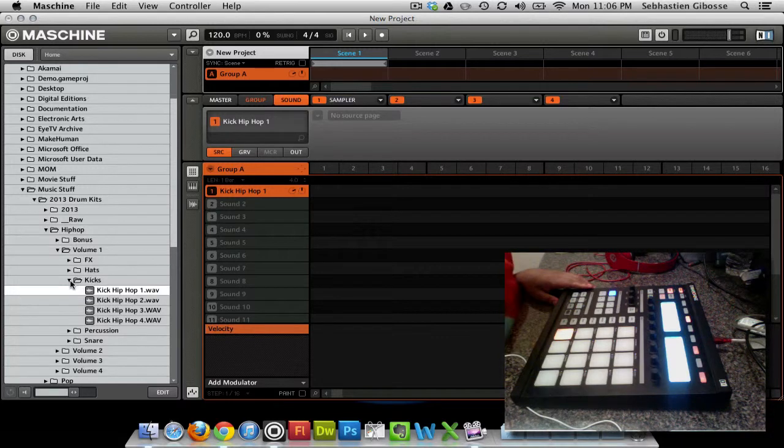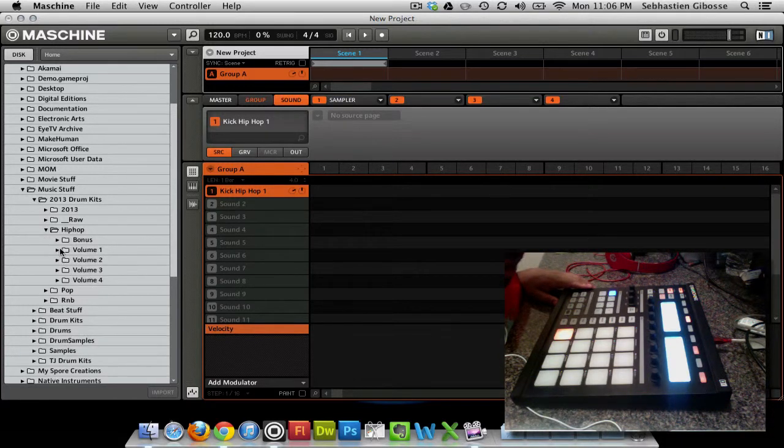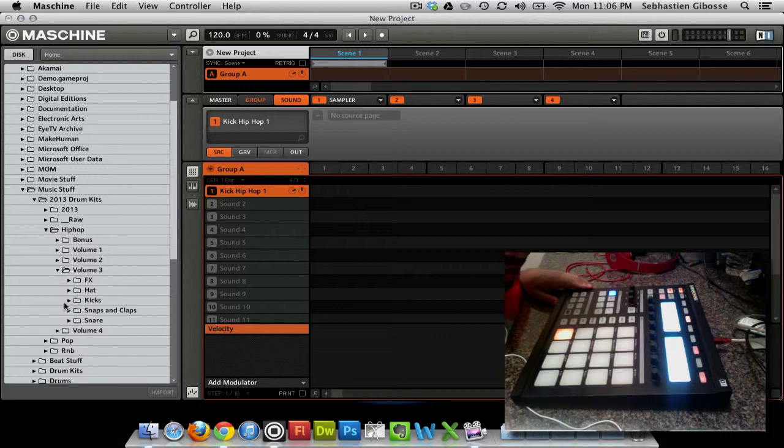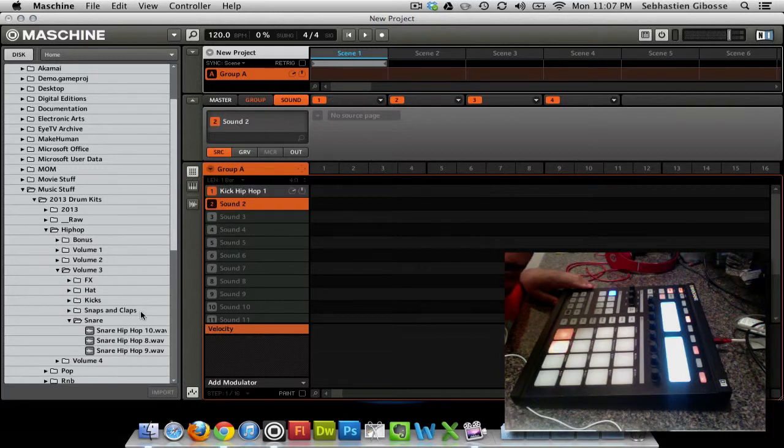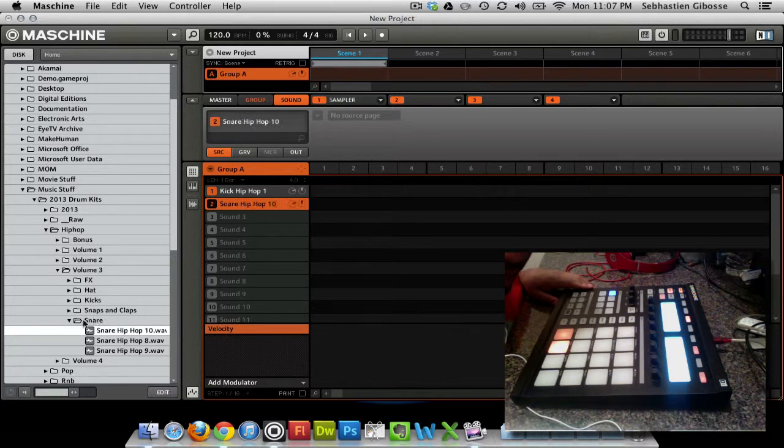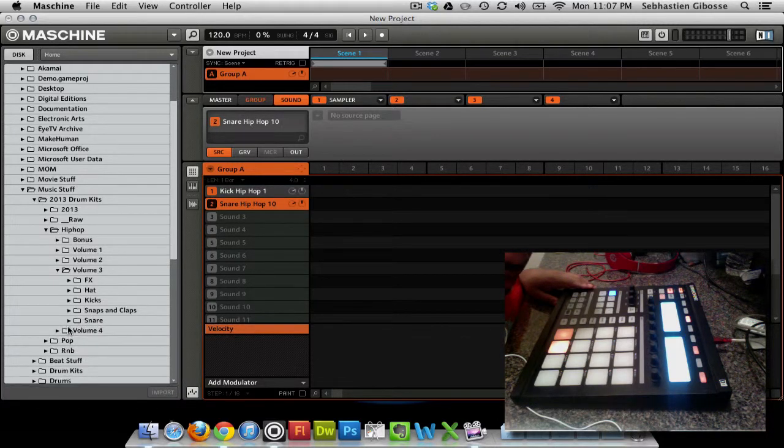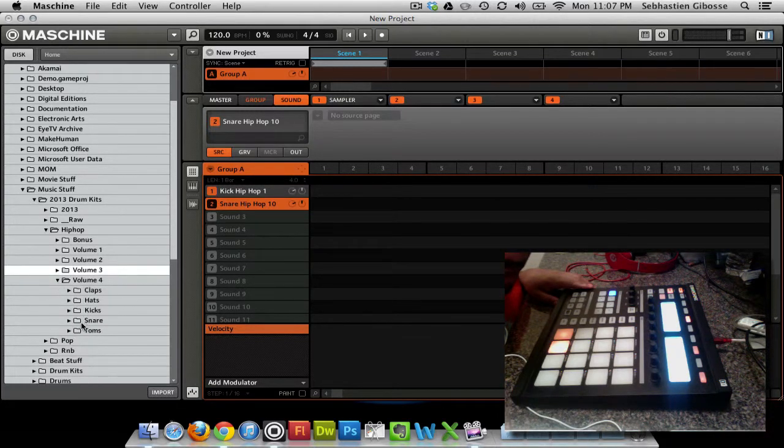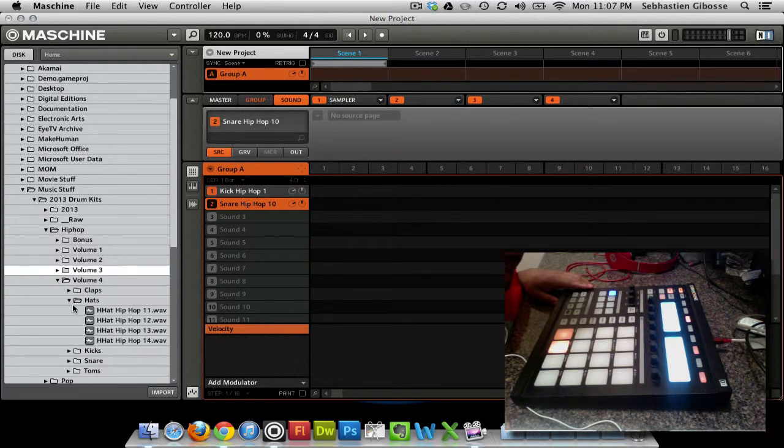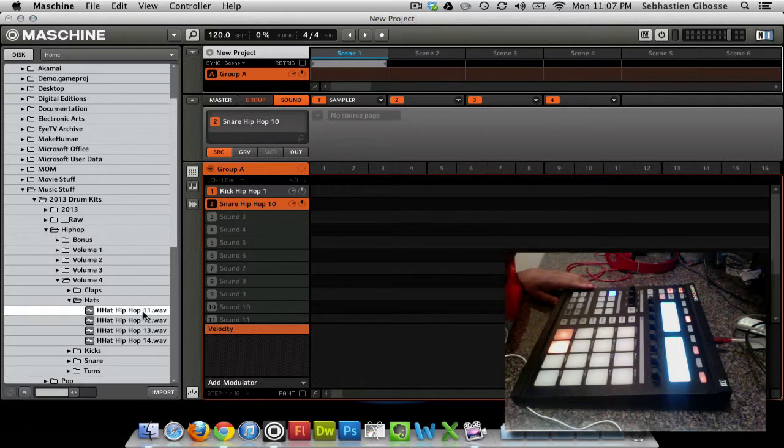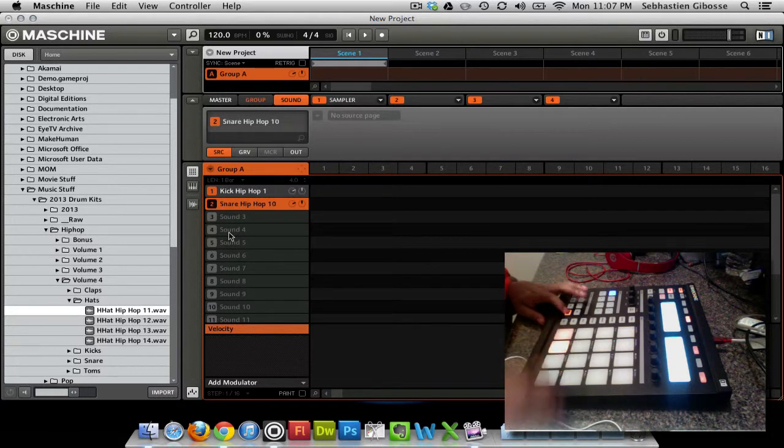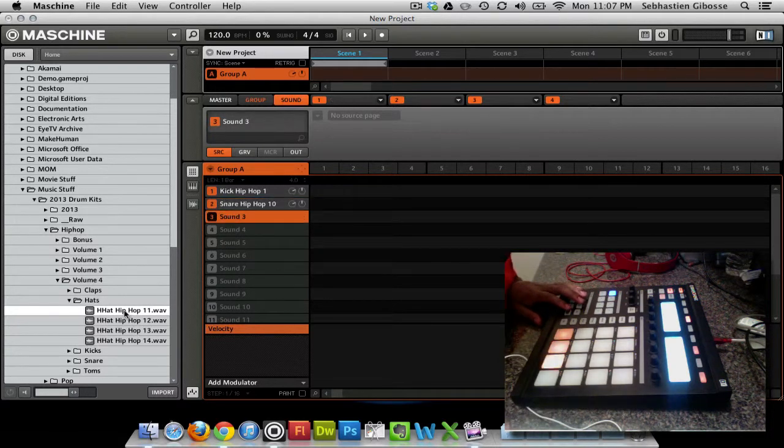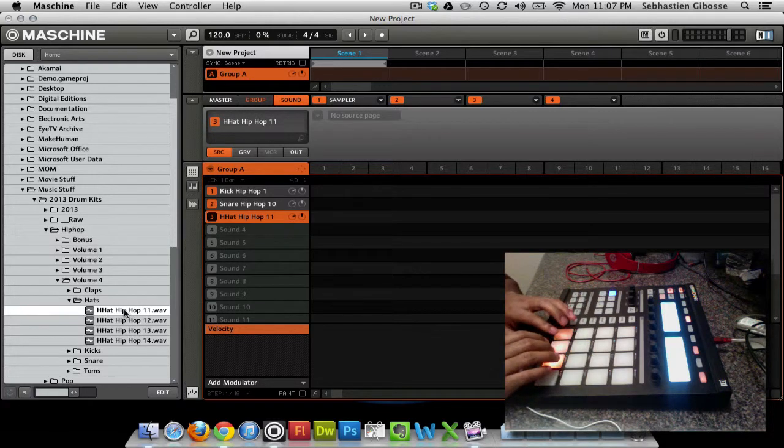Let me go ahead and show you how easy it is to just load maybe four samples. Let me go to volume three, maybe go to some snares, maybe grab a snare for my second sound. And maybe a hi-hat for my third sound. Hi-hat. I'm going to go to hi-hat 11. Oh, whoopsies. Shift+undo. Hi-hat 11. So basically now I have a little kit loaded.